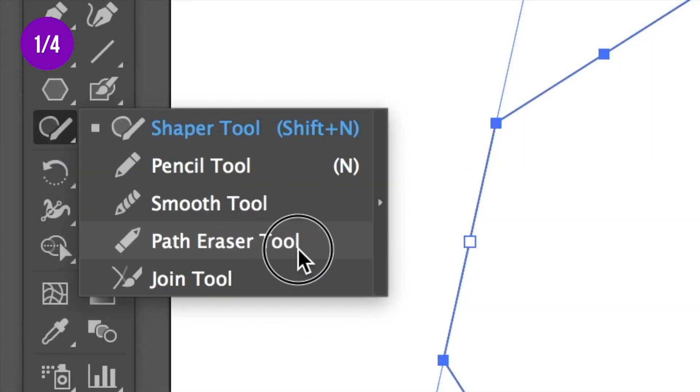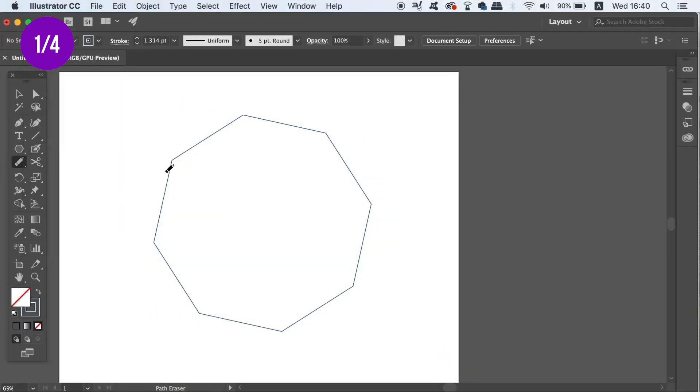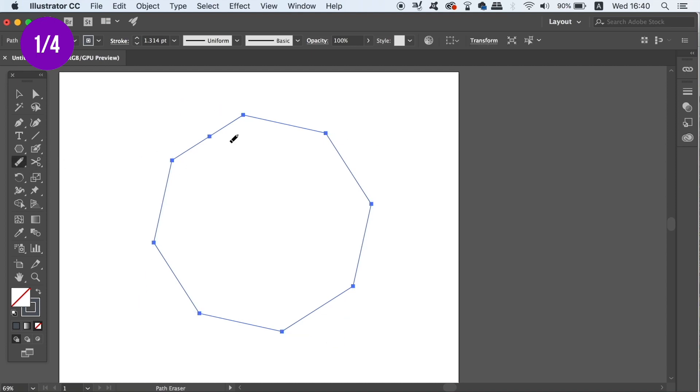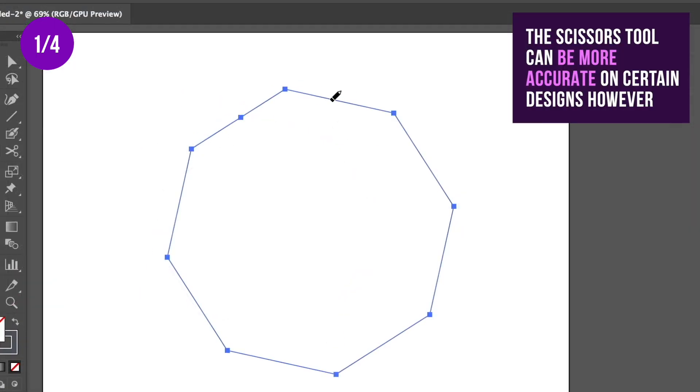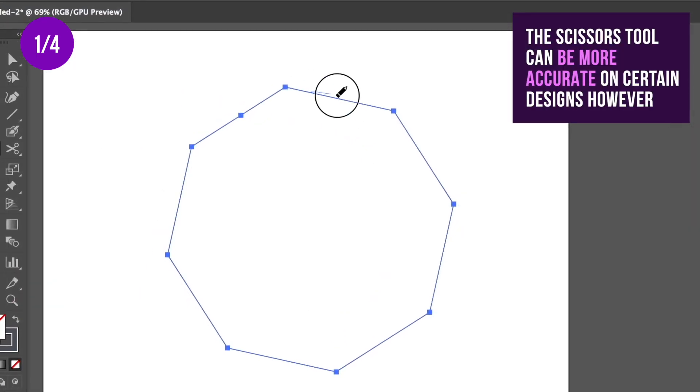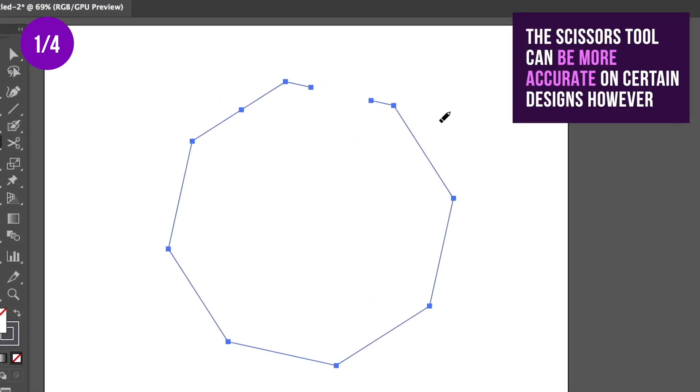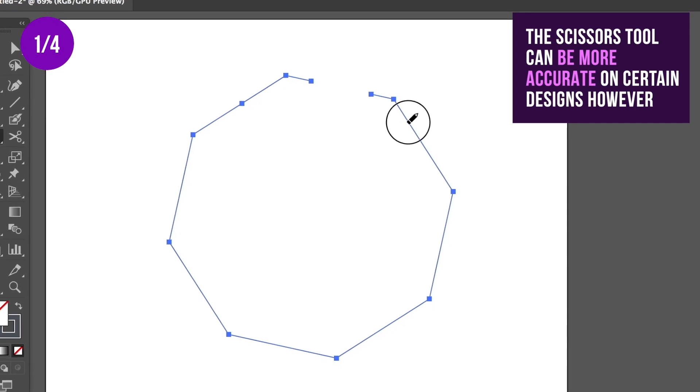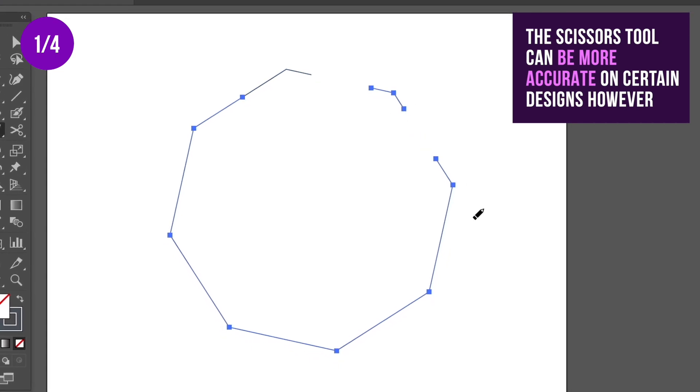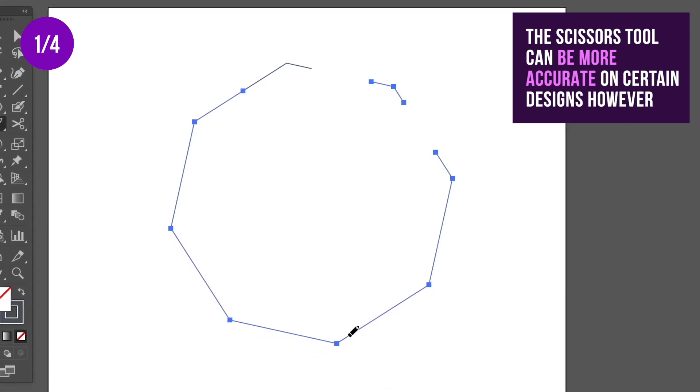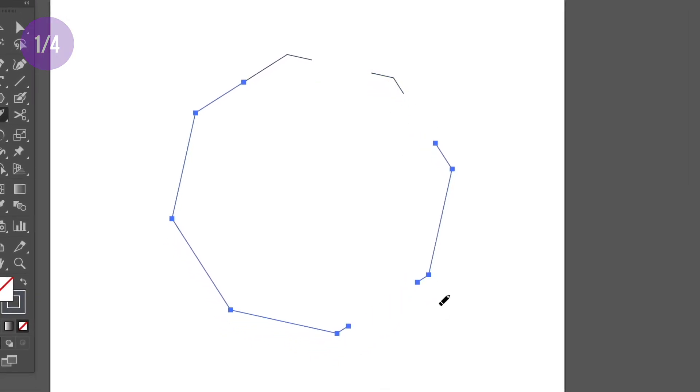All you need to do is click and draw over the areas that you wish to remove. It's a lot easier and a lot quicker than using the Scissors tool. So next time you want to remove parts of a pen tool path, just use the Path Eraser tool.